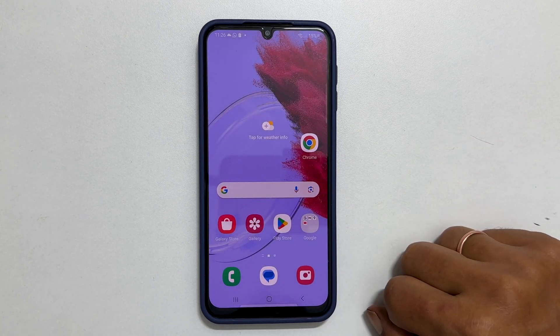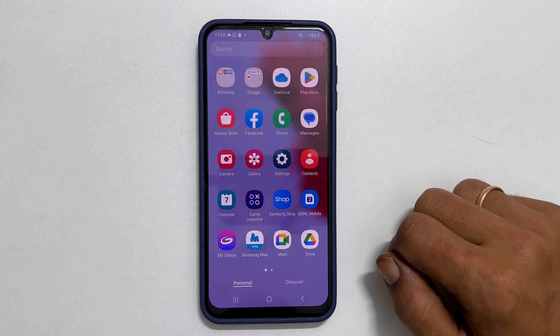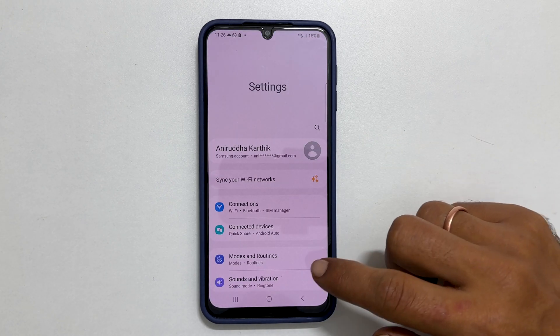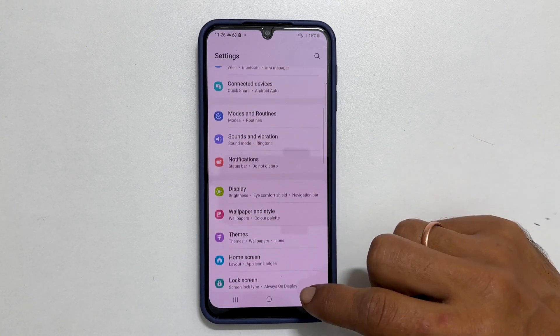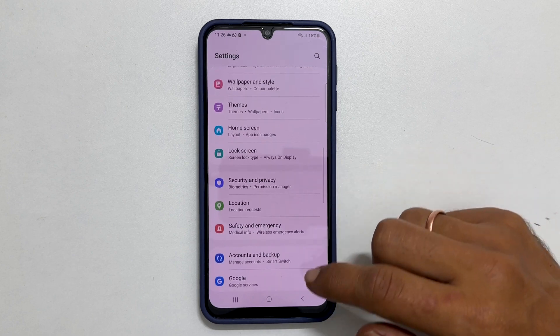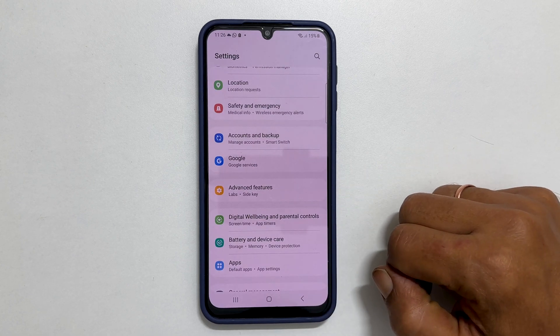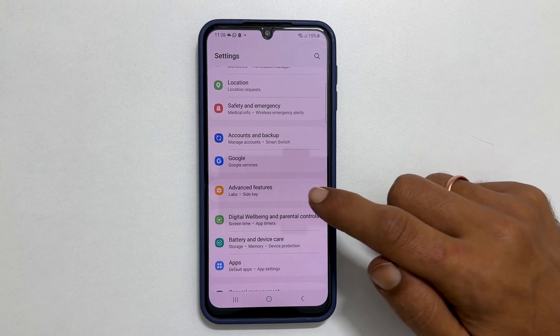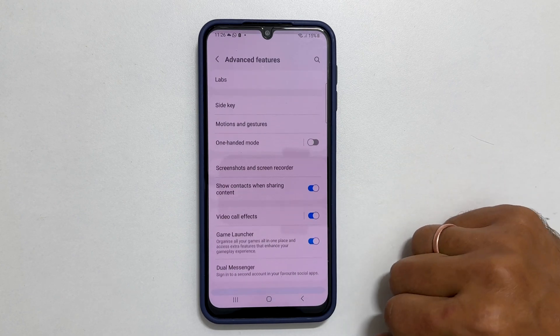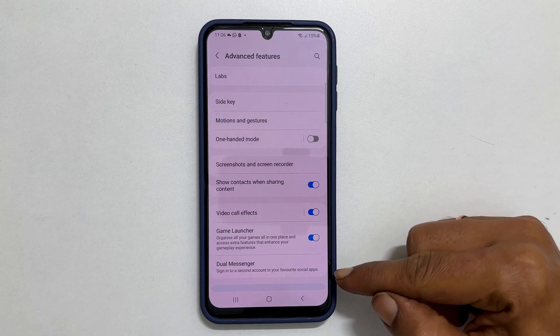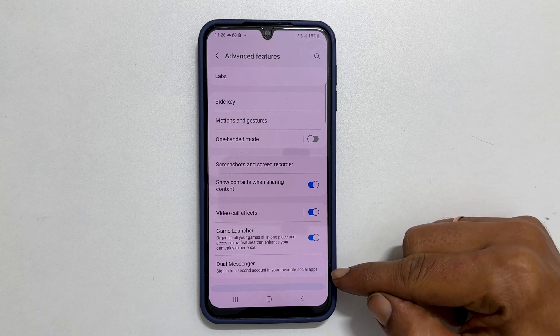To begin, go to Settings. Here scroll down till you find Advanced Features. Once you get it, tap on it. At the end of the options, you will see Dual Messenger.